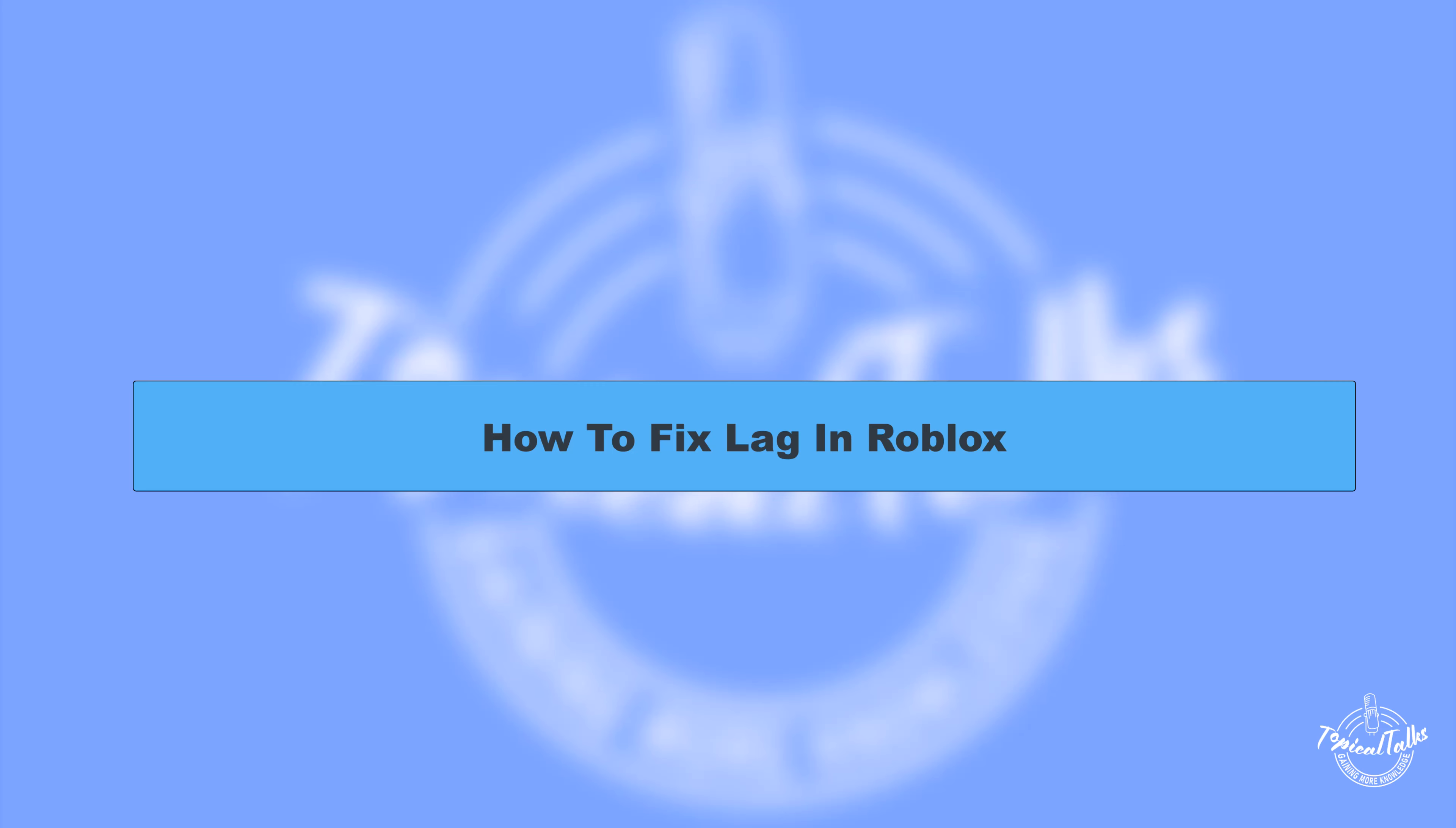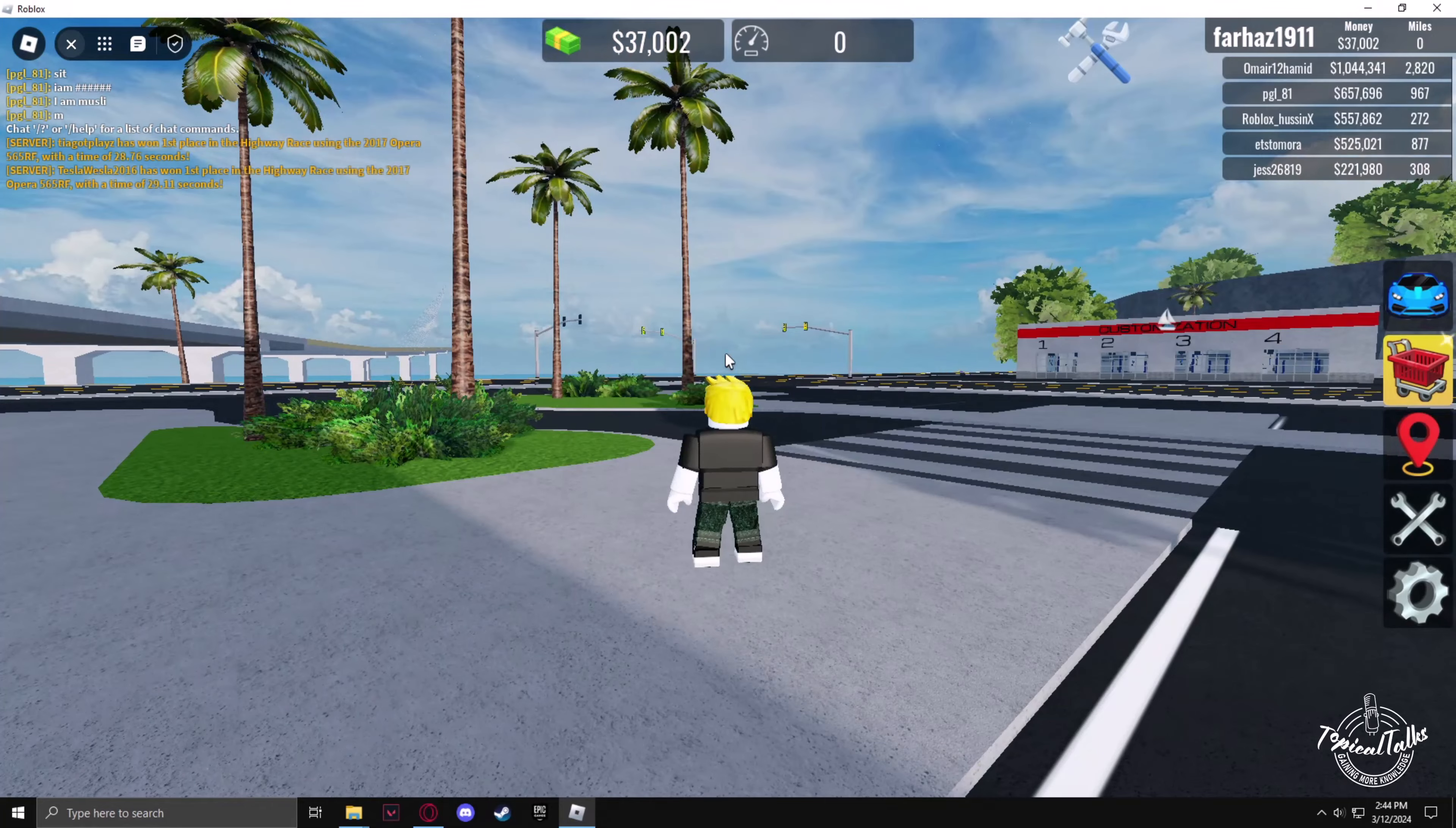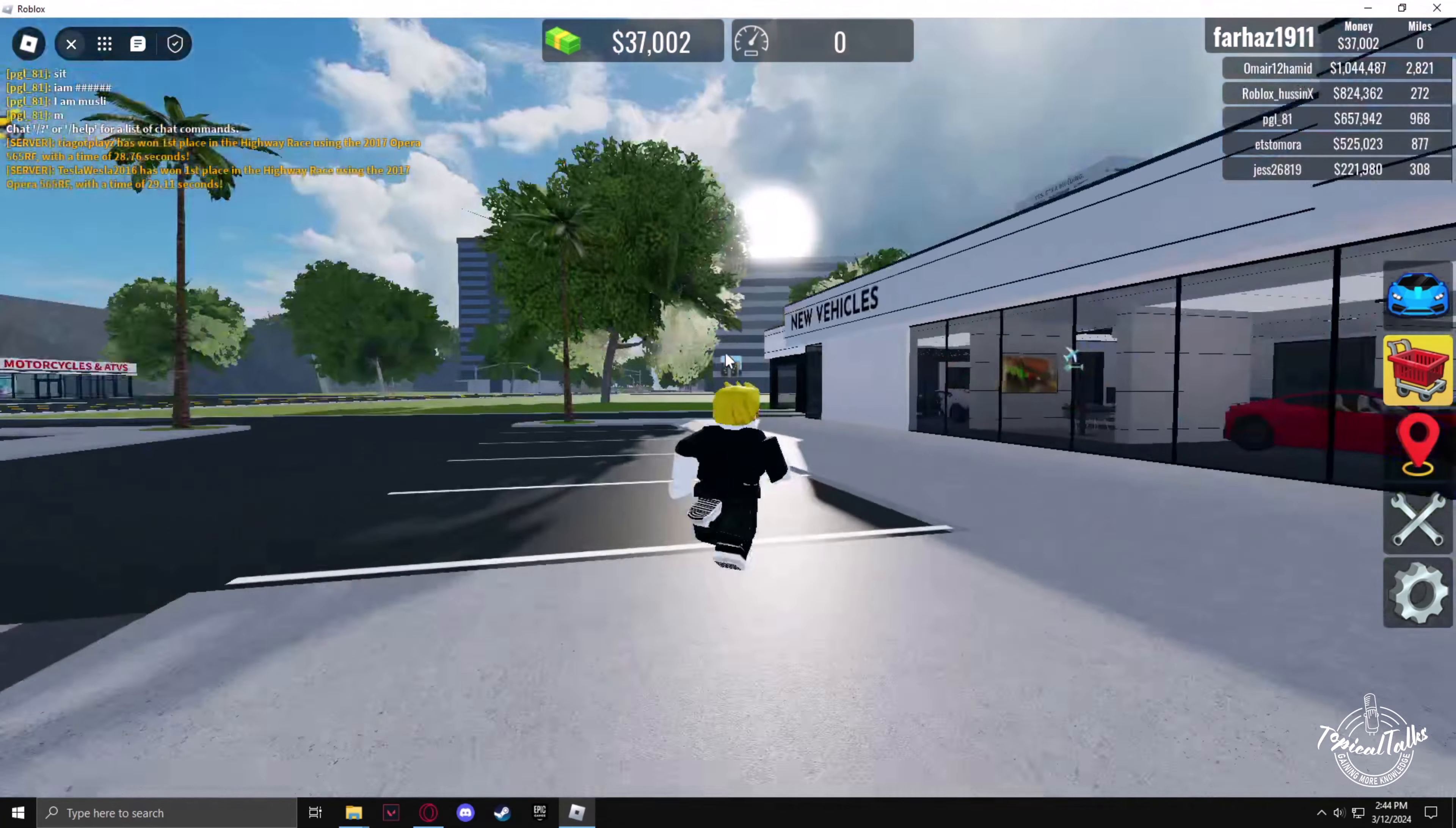Hello everyone, welcome to our channel Topical Talks for a new tutorial video. In this video we will learn how to fix lag in Roblox. First, after getting into the game, we have to turn down the graphical settings.